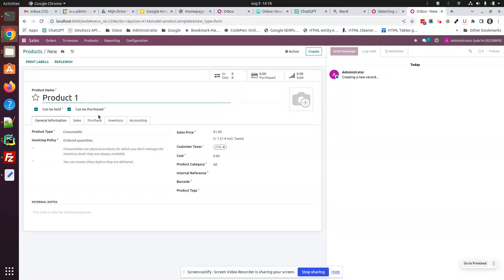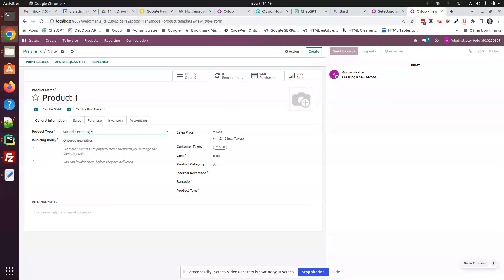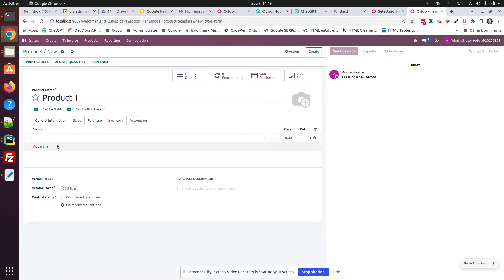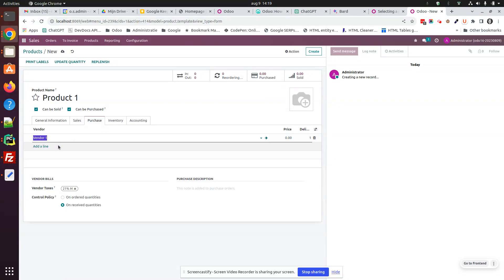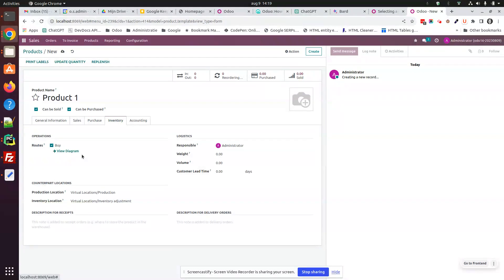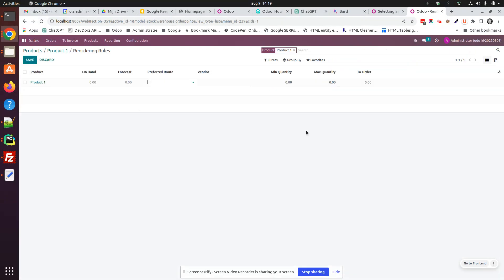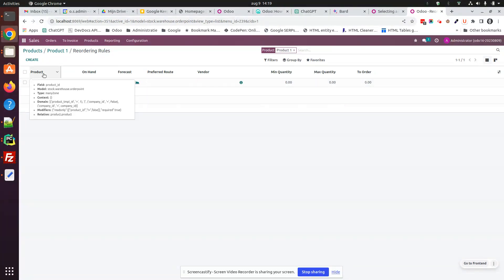Product 1. It should be of type storable. At the purchase tab, I need to set a vendor, because if I want Odoo to create a purchase order automatically, it needs to know where to buy my product. So, just set vendor 1. And at the inventory tab, I will check the buy route — it's checked already by default. And I need to create a reordering rule. Just minimum quantity, maximum quantity, and to-order quantity set to 0 is enough to show you how it works.